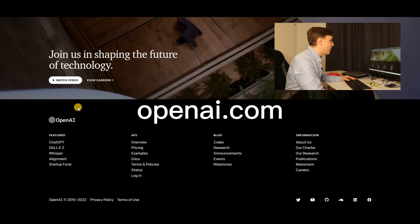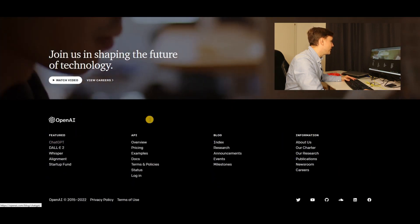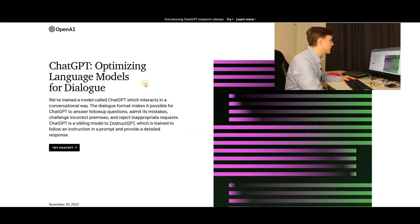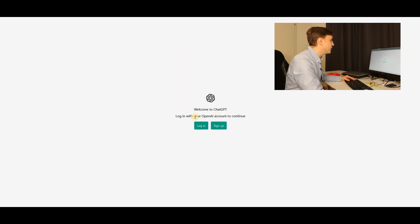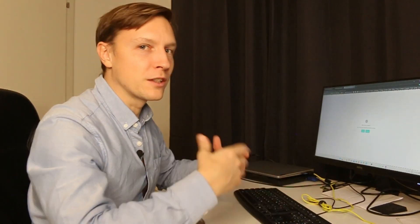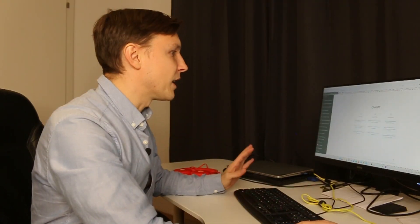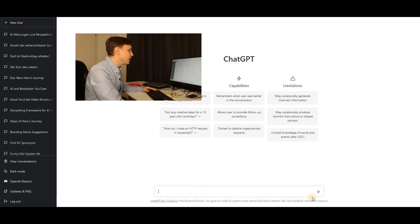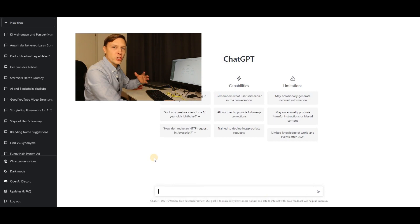Using ChatGPT is actually really simple. You go to openai.com, scroll down, and there you see ChatGPT — that's where you want to click. Here we are on ChatGPT and you click on 'Try ChatGPT'. Then you log in or sign up. You make a free account — it's totally free. You have down here this chat bar.